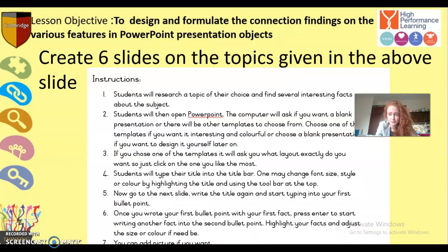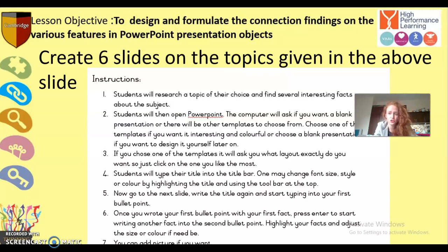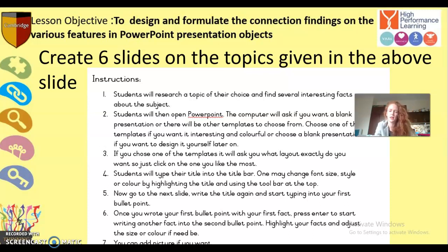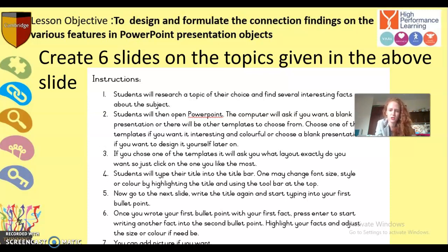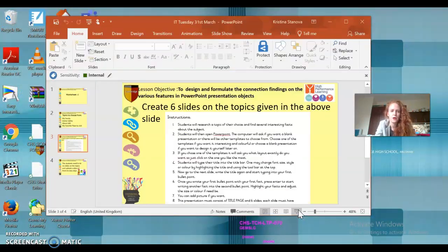All right, next you will find all the instructions you need to be successful in this task to create a PowerPoint presentation with six slides. However, you don't actually need to read through them. You just need to pay attention to my video. I am going to go through it step by step.